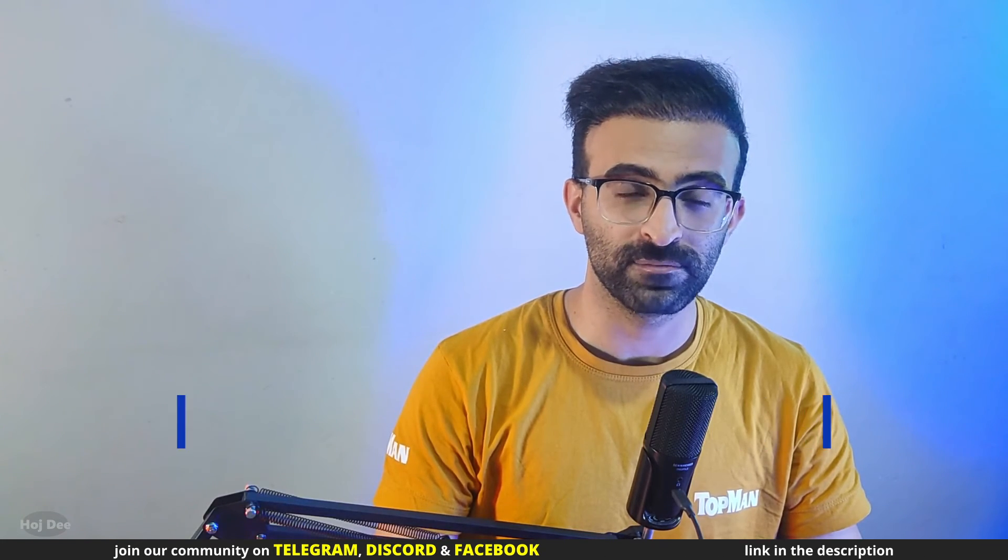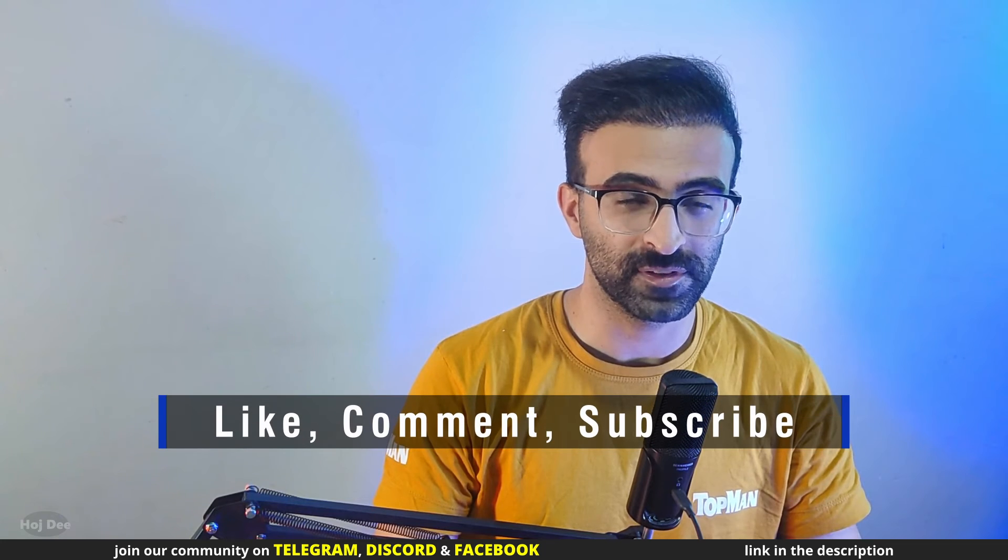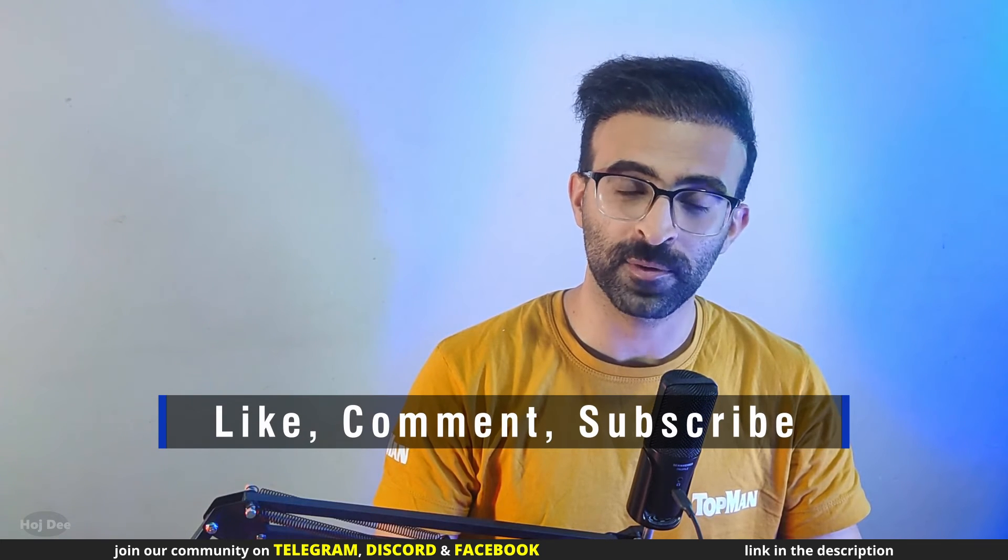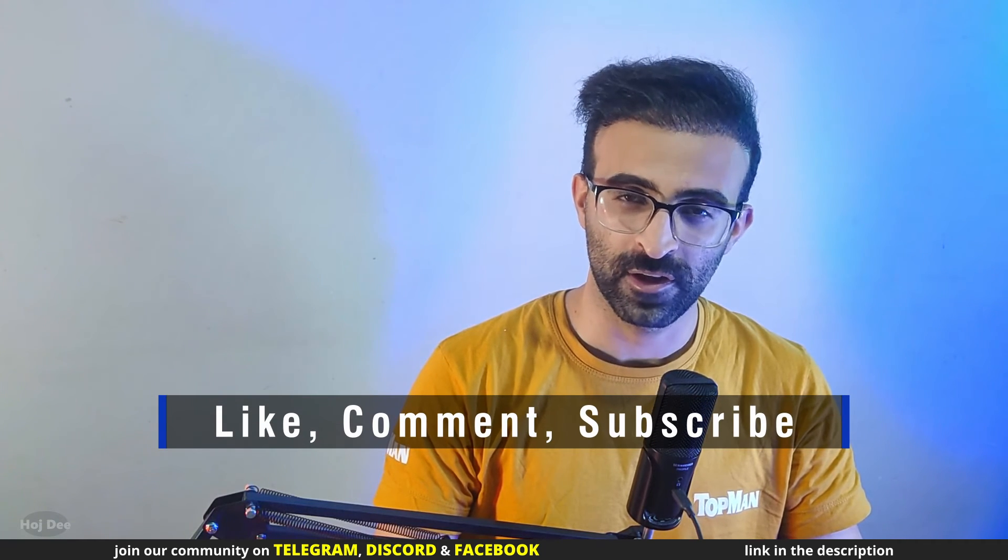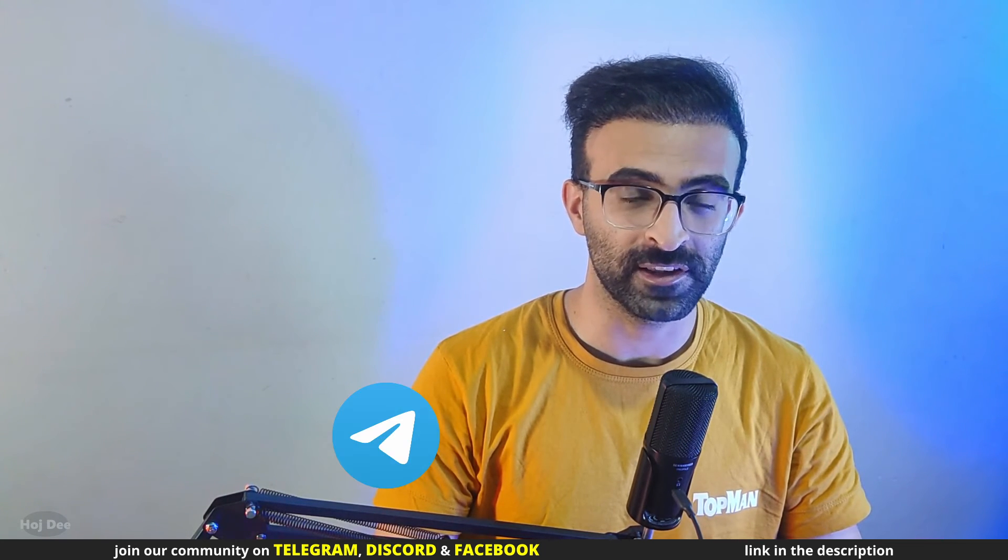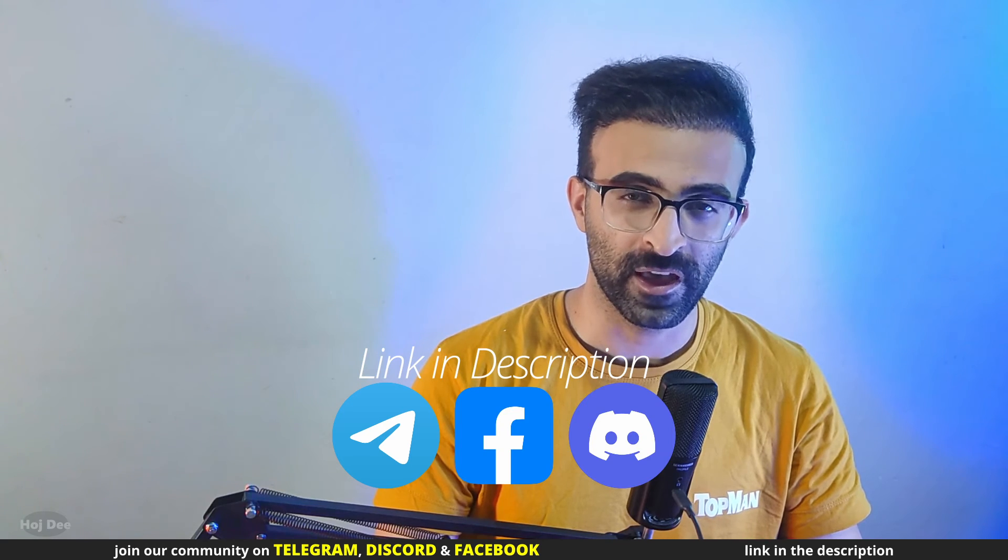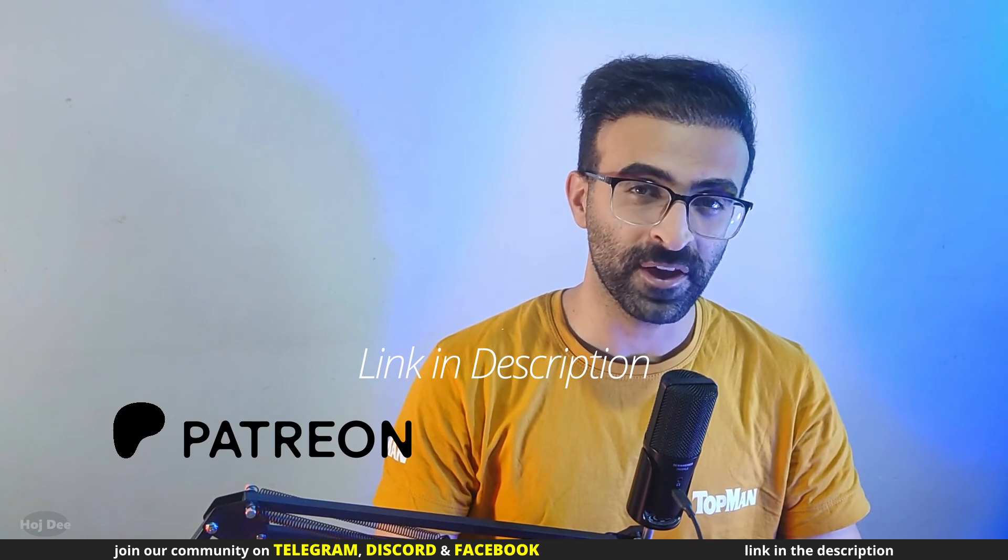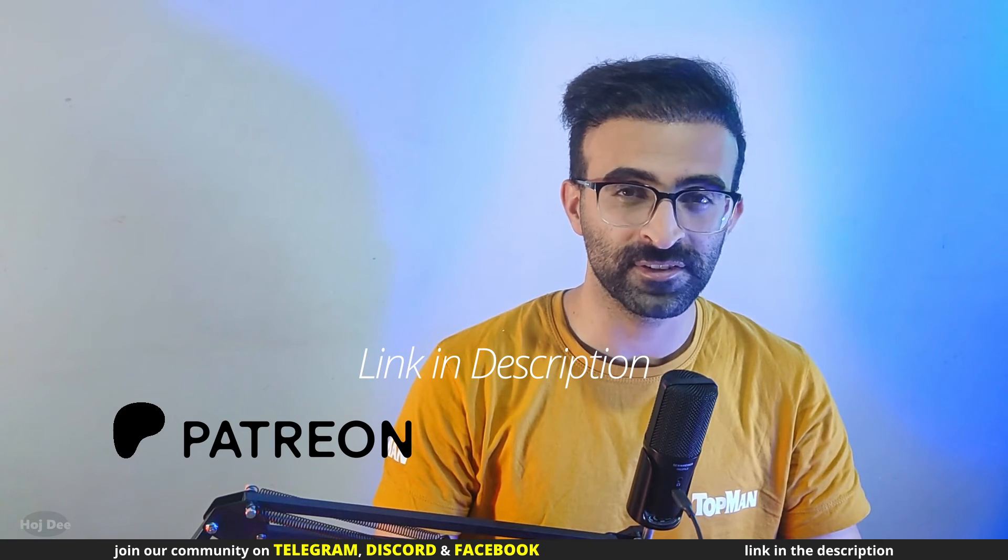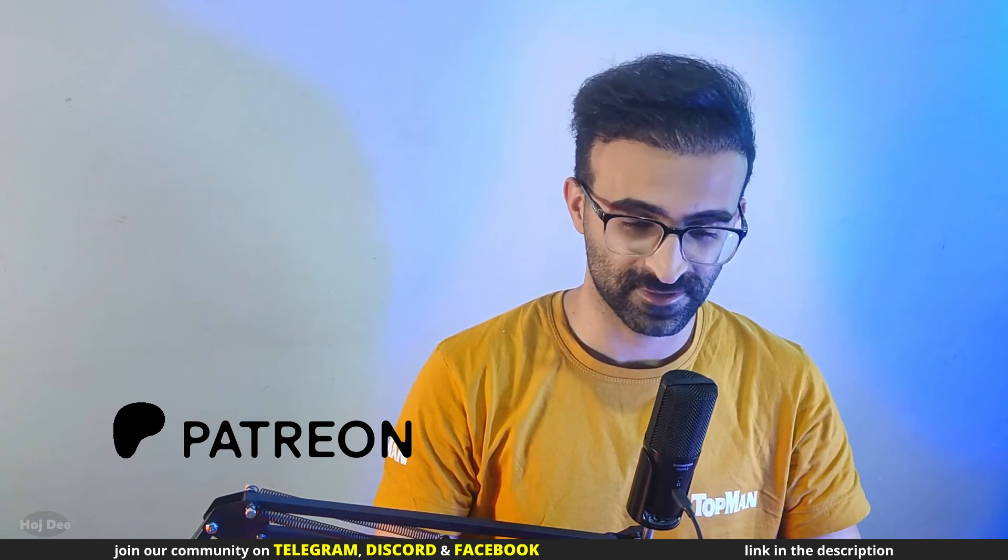Next, I'll go over some things to consider when using these nodes. But before getting to that, make sure to like this video and subscribe to the channel. Also join our community on Telegram, Discord and Facebook, and check out my Patreon if you are interested in supporting the channel.